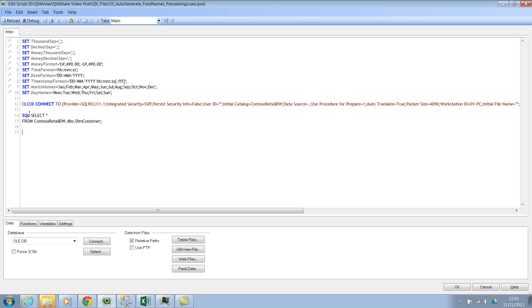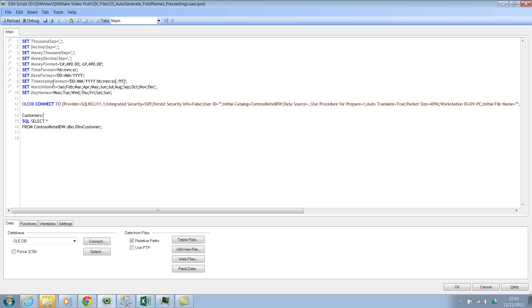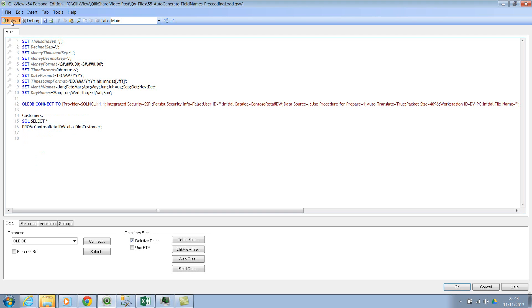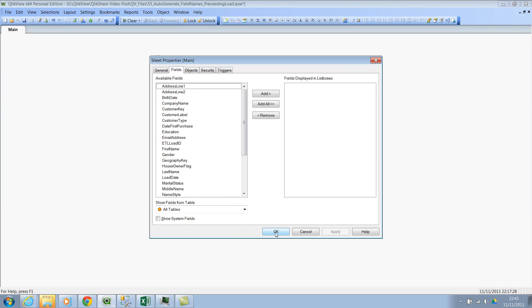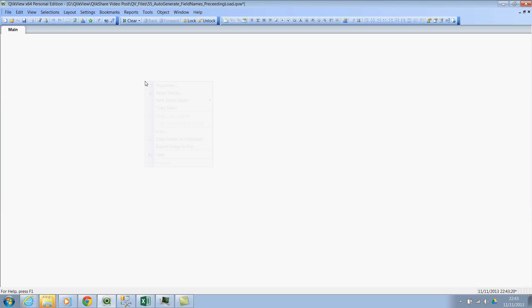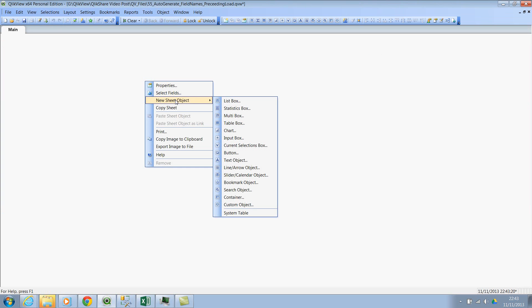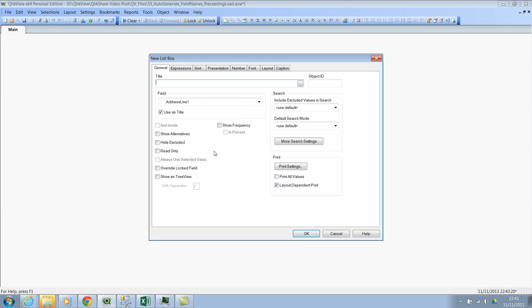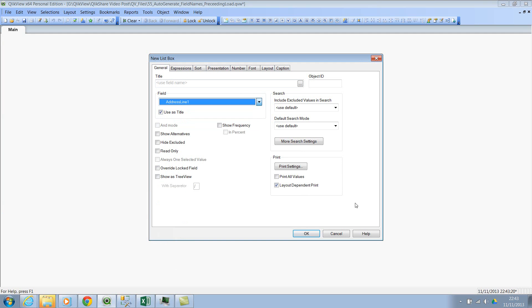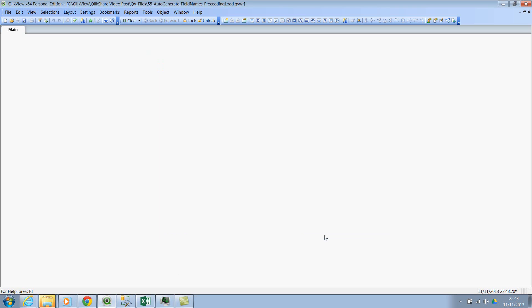So let's go to the script editor. This is my simple statement. Let's call this table as customers. So customers table, and then let's reload this. Once we reload, click on OK.